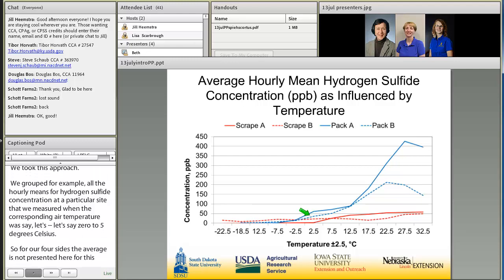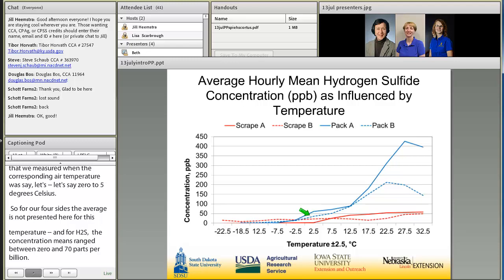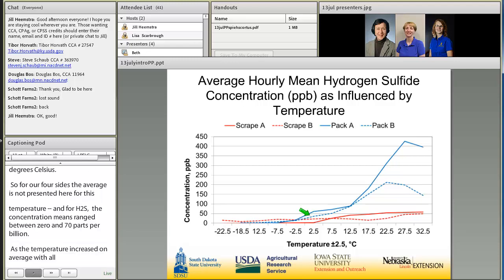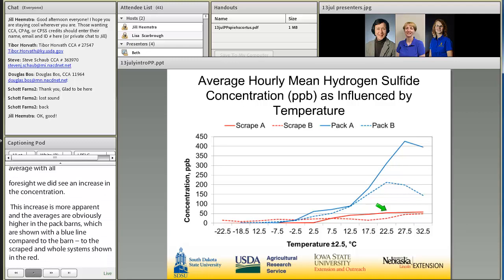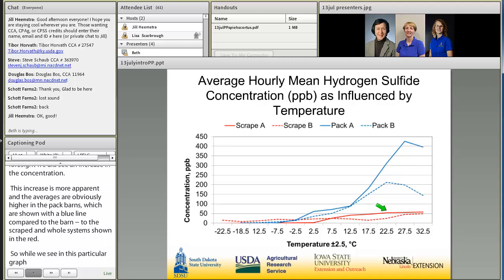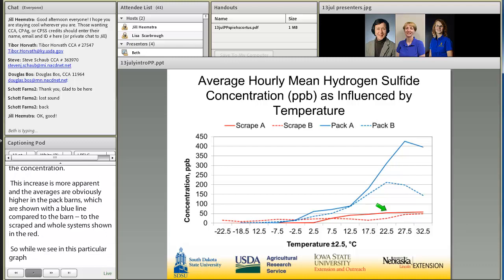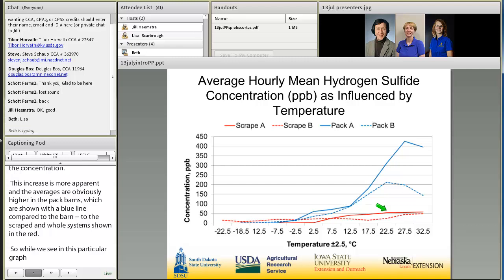As temperature increased, we did see an increase in concentration across all four sites on average. This increase is more apparent, and the averages are higher, in the pack barns shown with the blue lines, compared to the scraped or scrape-and-haul systems shown in red. While we see considerably higher hydrogen sulfide concentrations in the pack barns and gas production occurring, I want to emphasize that these concentrations are nowhere near occupational safety, health, or NIOSH exposure limits. We see influence of temperature on these gas concentrations, but the levels are still relatively low.